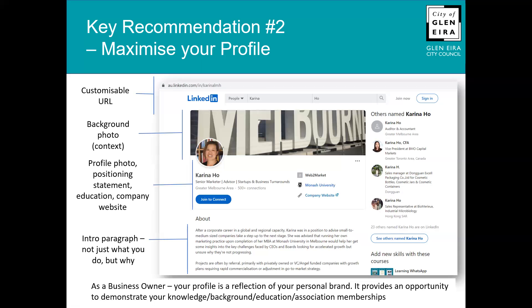As a business owner, your profile is a reflection of your personal brand. It provides an opportunity to demonstrate your knowledge, your background, your education, and where you are a member of professional associations. So use that — not only because it's there, but it positions you better.